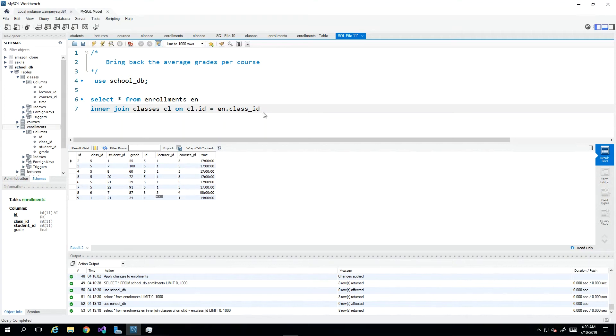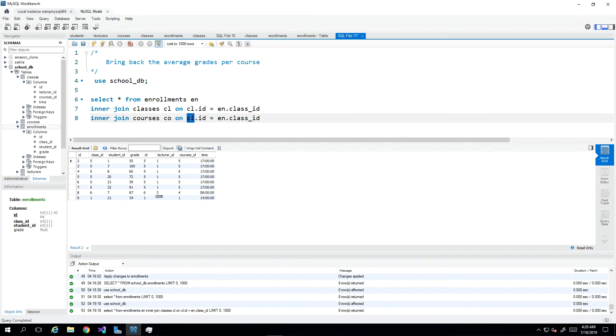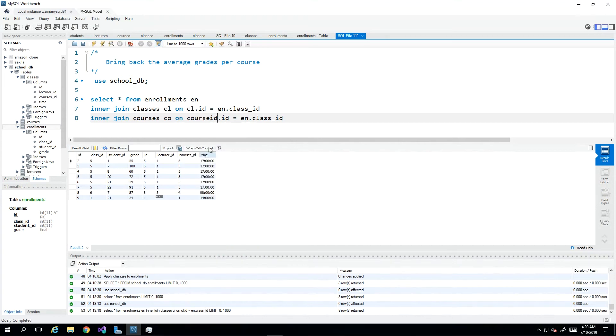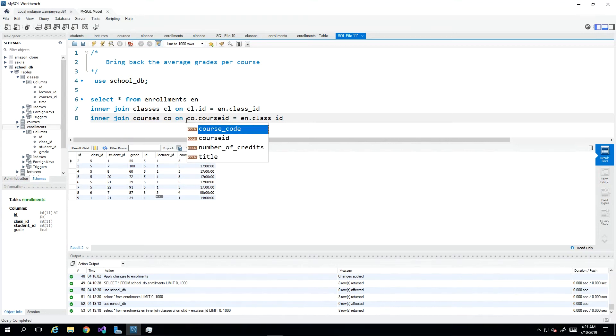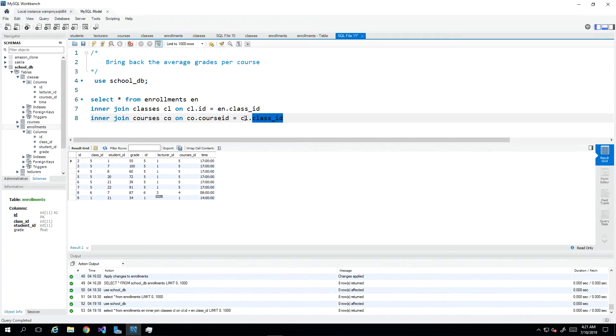I'm just going to duplicate this line and change this out to courses. I'm going to call this one CO and I'm going to say CO.ID - or well that would be course_ID, and there is the IntelliSense helping me along - so that's course_ID being equal to CL.courses_ID.